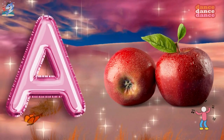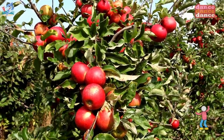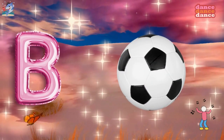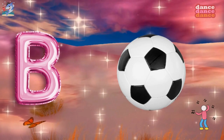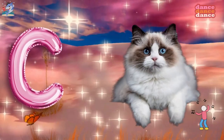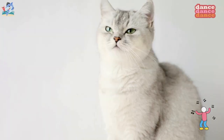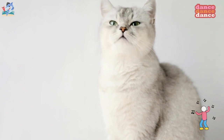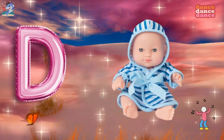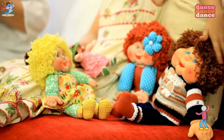A is for apple, a-a-apple. B is for ball, b-b-ball. C is for cat, c-c-cat. D is for doll, d-d-doll.